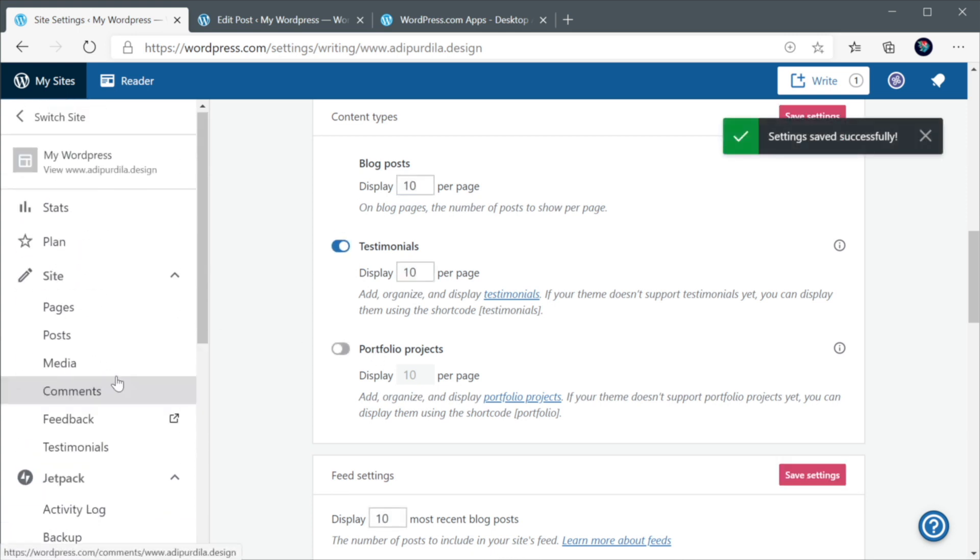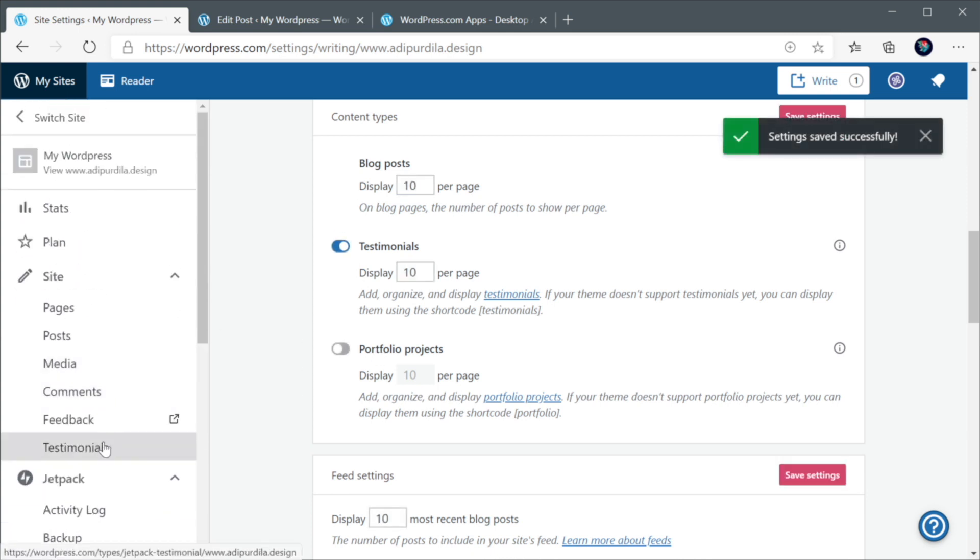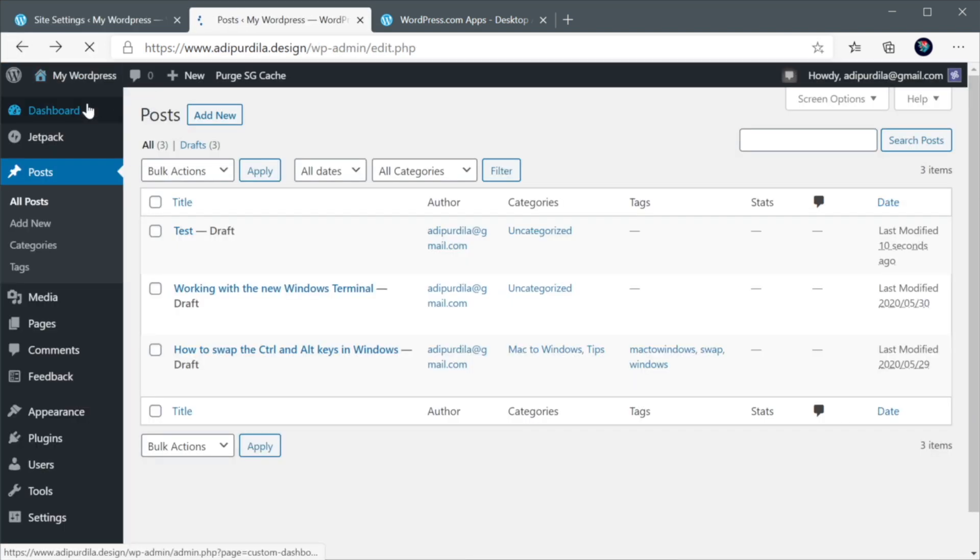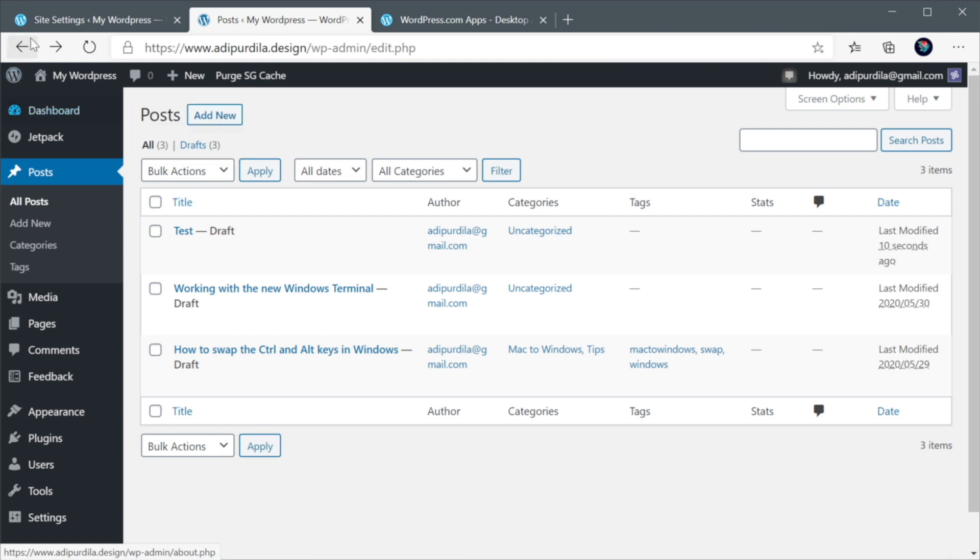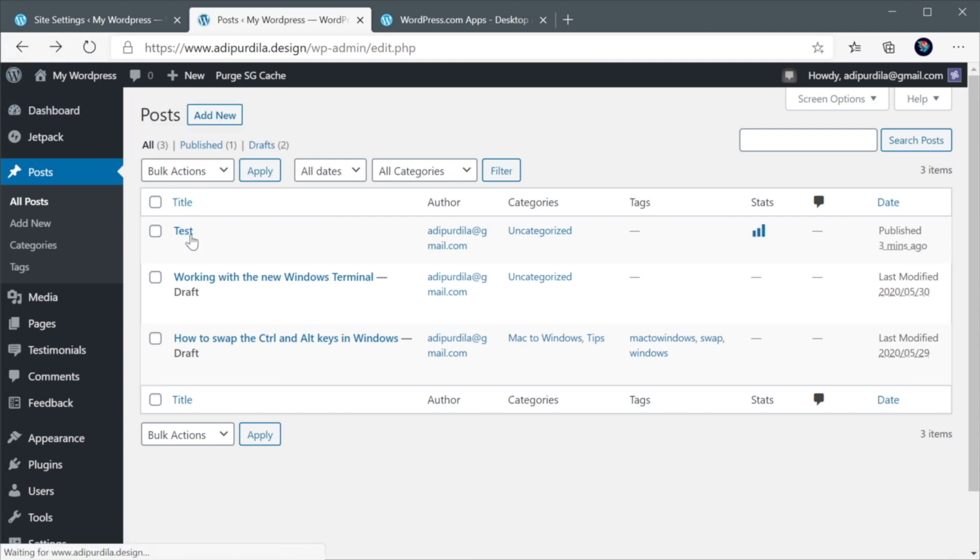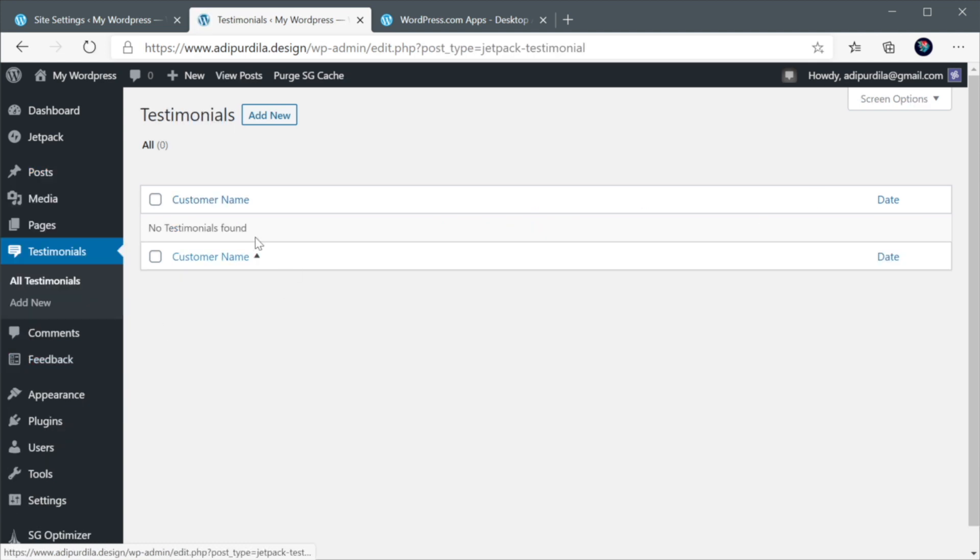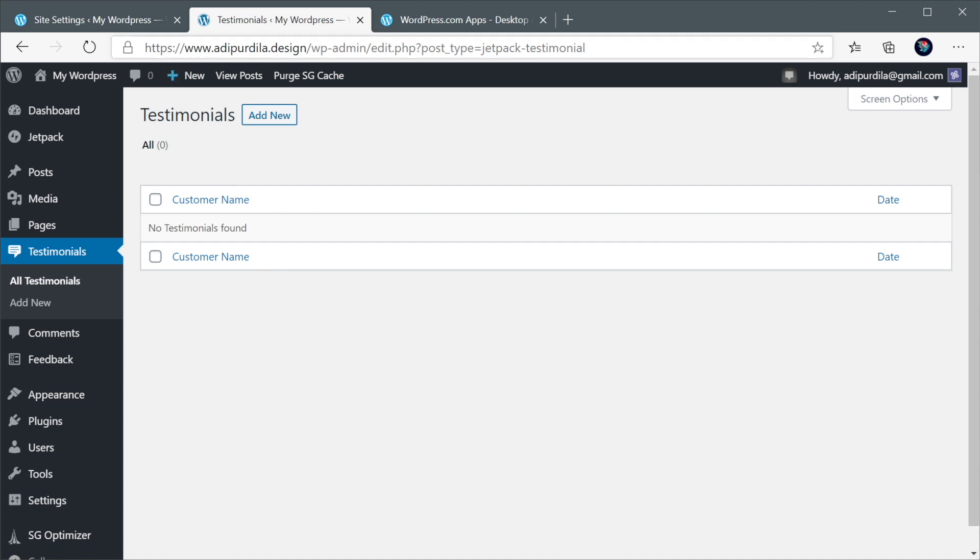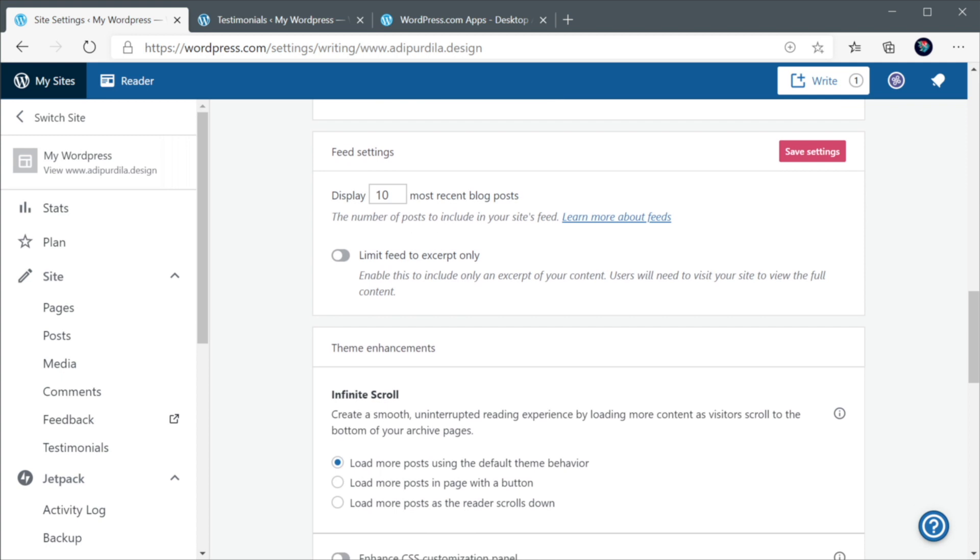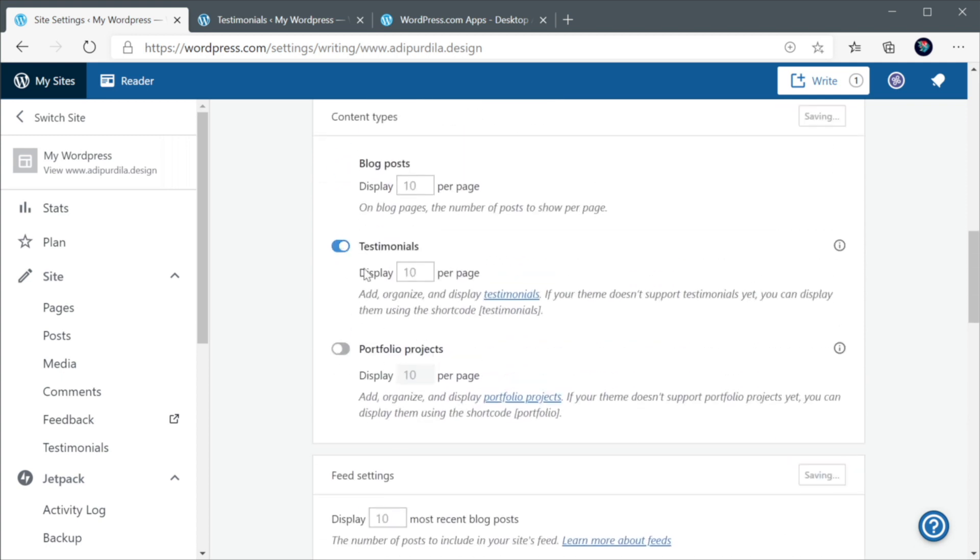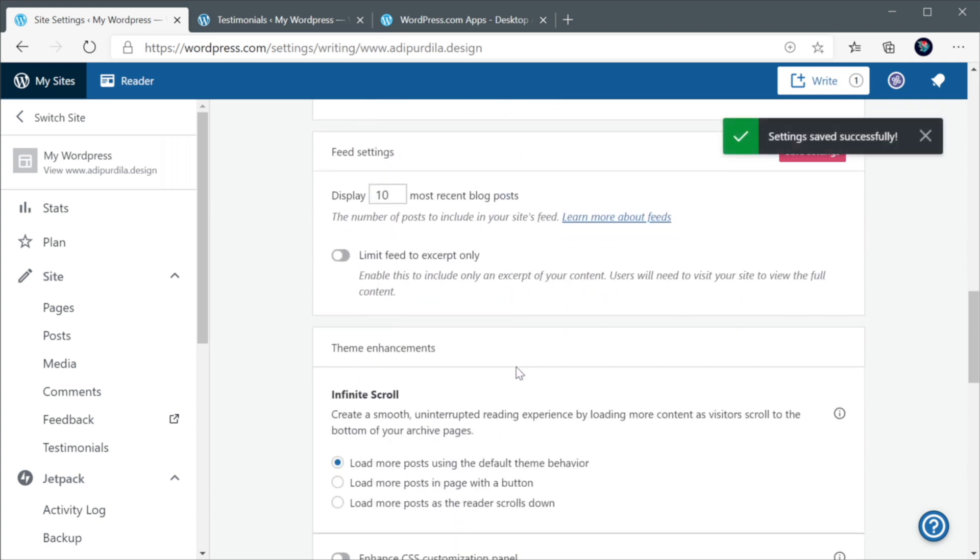And now, over here under site, you have access to testimonials. And you have the same thing from your WordPress normal backend, right? Testimonials. And you can add testimonials. And you can then load them into any page you want via shortcode. And you can do the same for portfolio projects. For now, I'm gonna check this off.